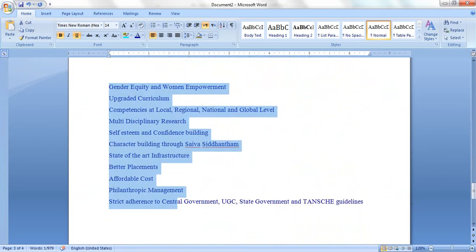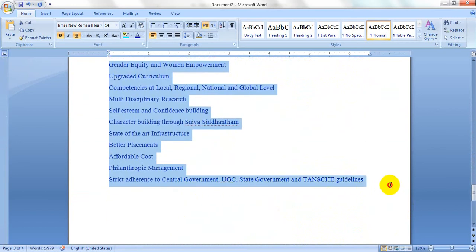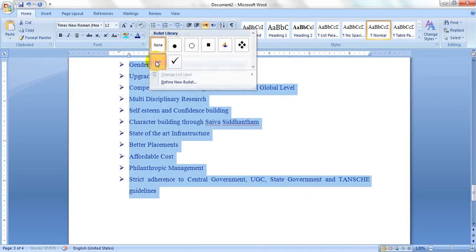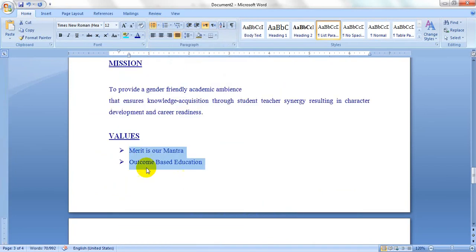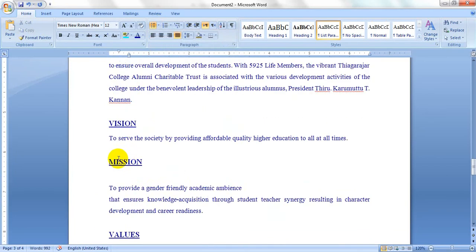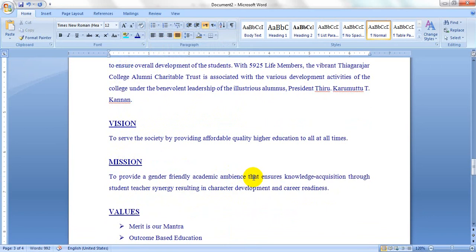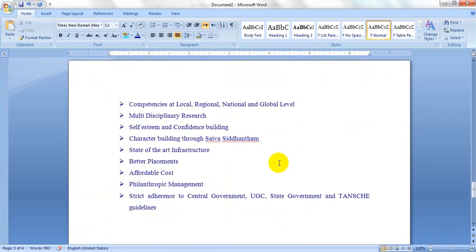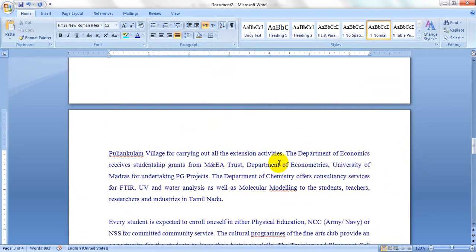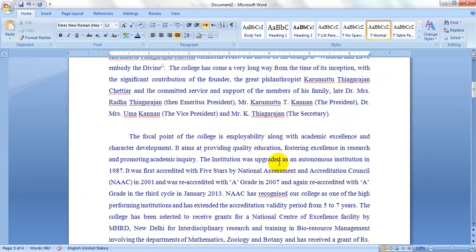Also apply bullets by selecting the Bullets option for the Values section. Align the Mission and Vision content. Now we have four pages in the document.